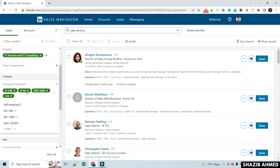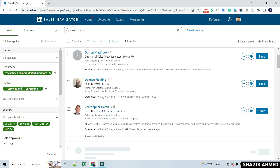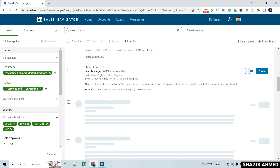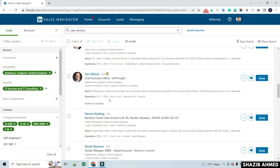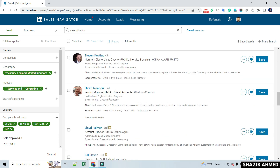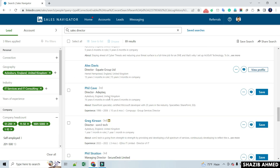Hi, in this tutorial I want to show you how to scrape or extract profiles from LinkedIn Sales Navigator search results. Follow the video from start to end. Let's start.